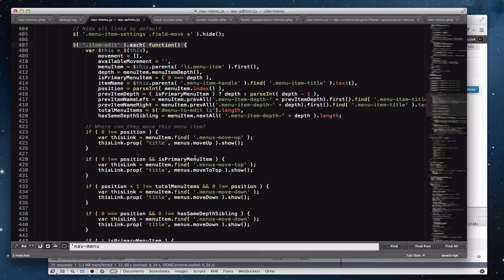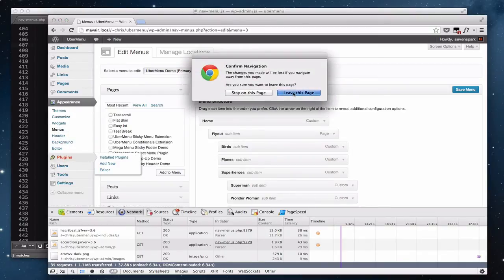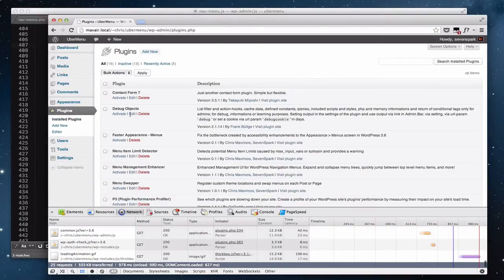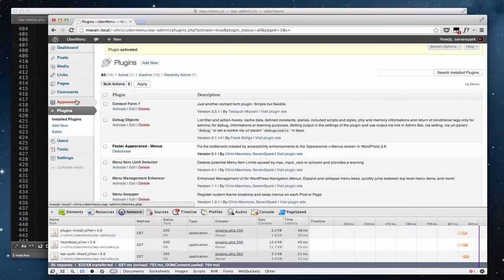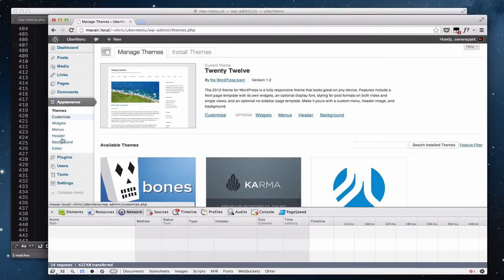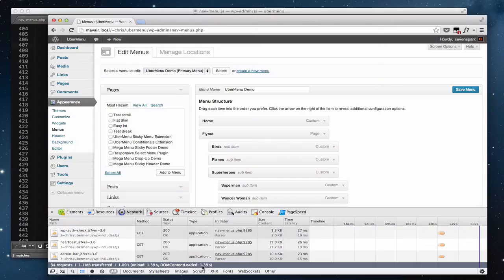If we switch back and go over to Plugins and activate the Faster Appearance Menus plugin, then switch back to Appearance Menus, you'll see it loads up right away — 1.39 seconds instead of 6 seconds.